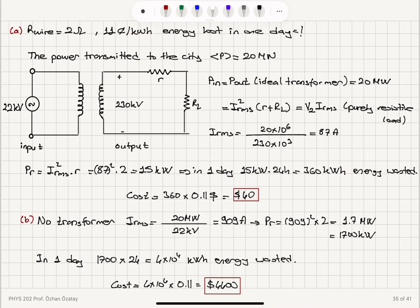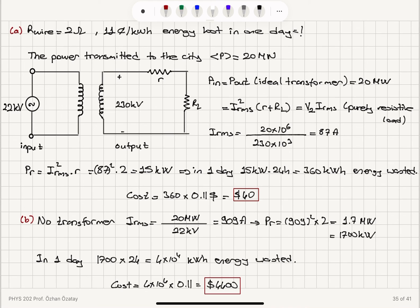Without the transformer, delivering 20 megawatts directly at 22 kilovolts results in a current of 909 amps. The power wasted becomes 1700 kilowatts, giving 4 × 10⁴ kilowatt-hours wasted in one day, at a cost of $4,400 — compared to just $40 with the step-up transformer. This clearly demonstrates the value of using a step-up transformer for long-distance power transmission.